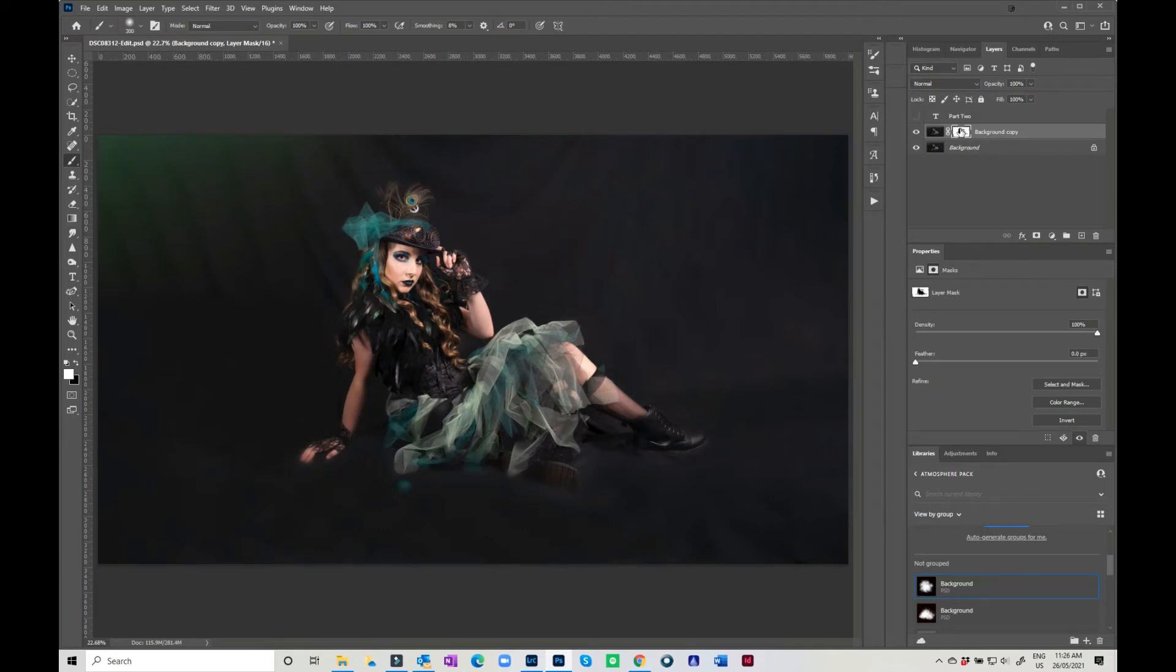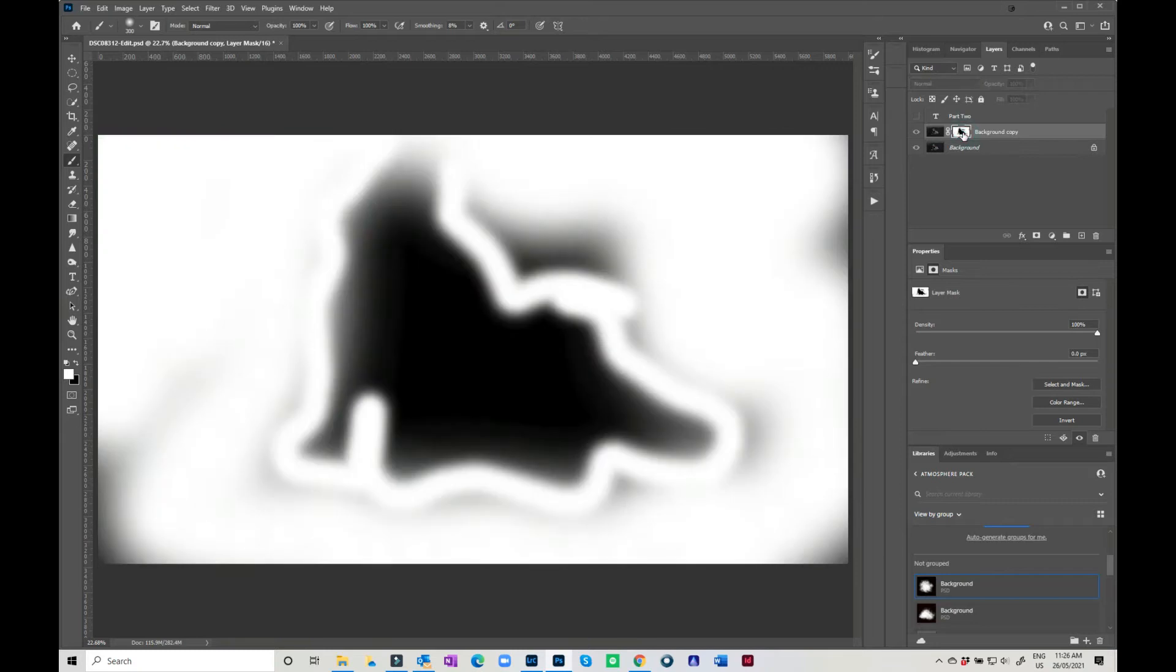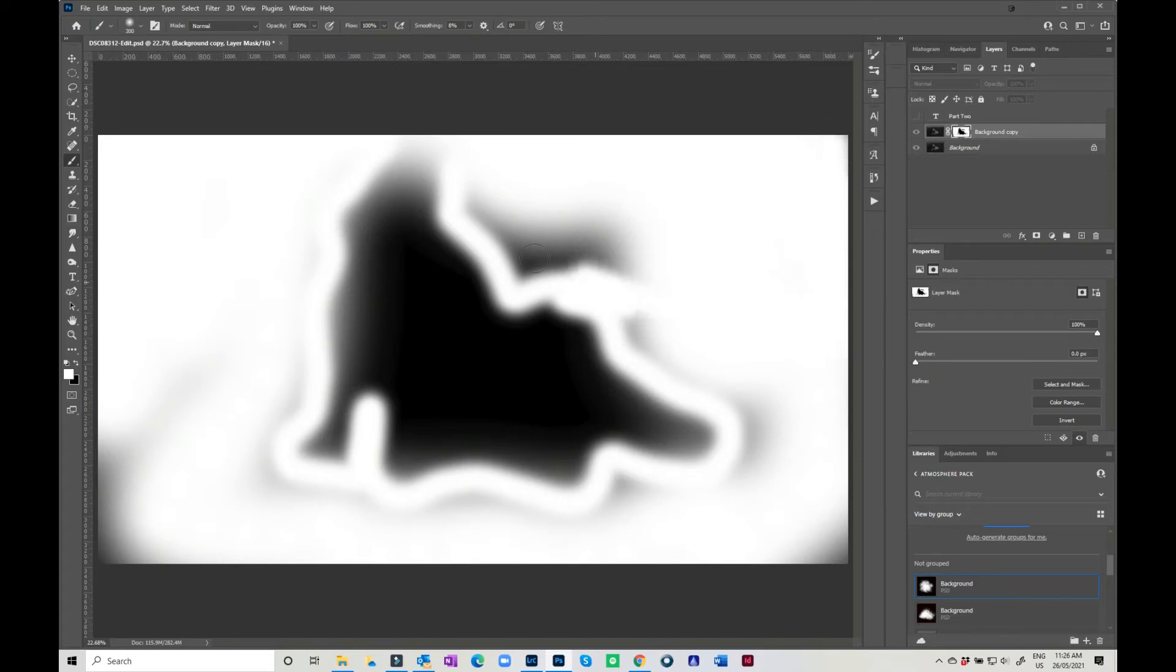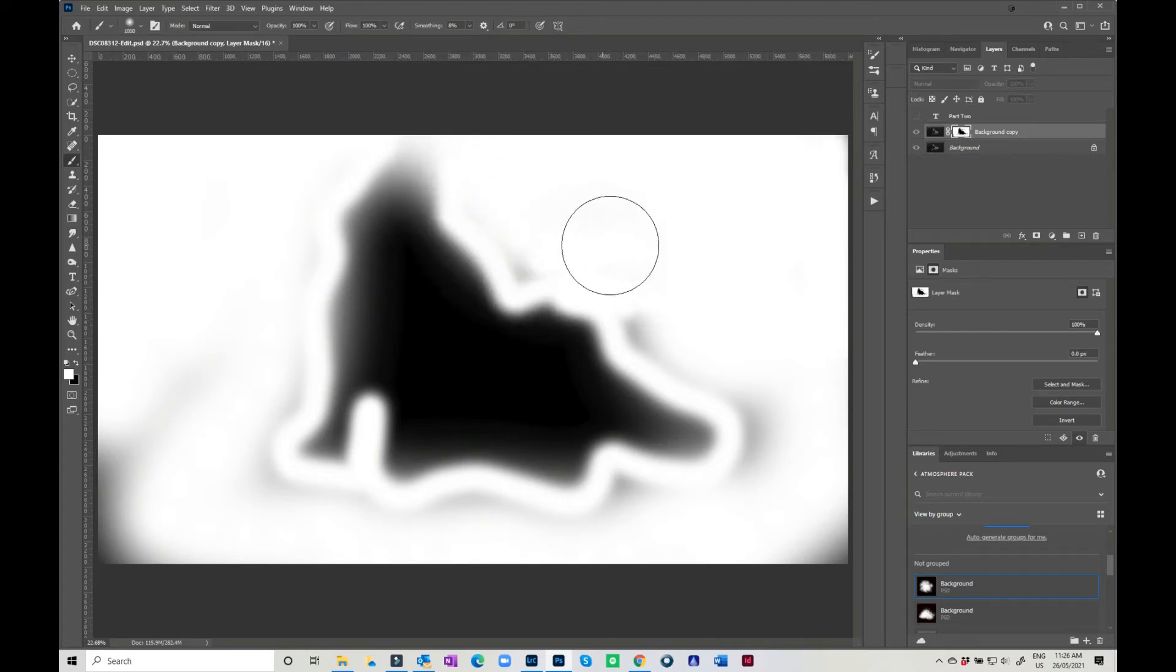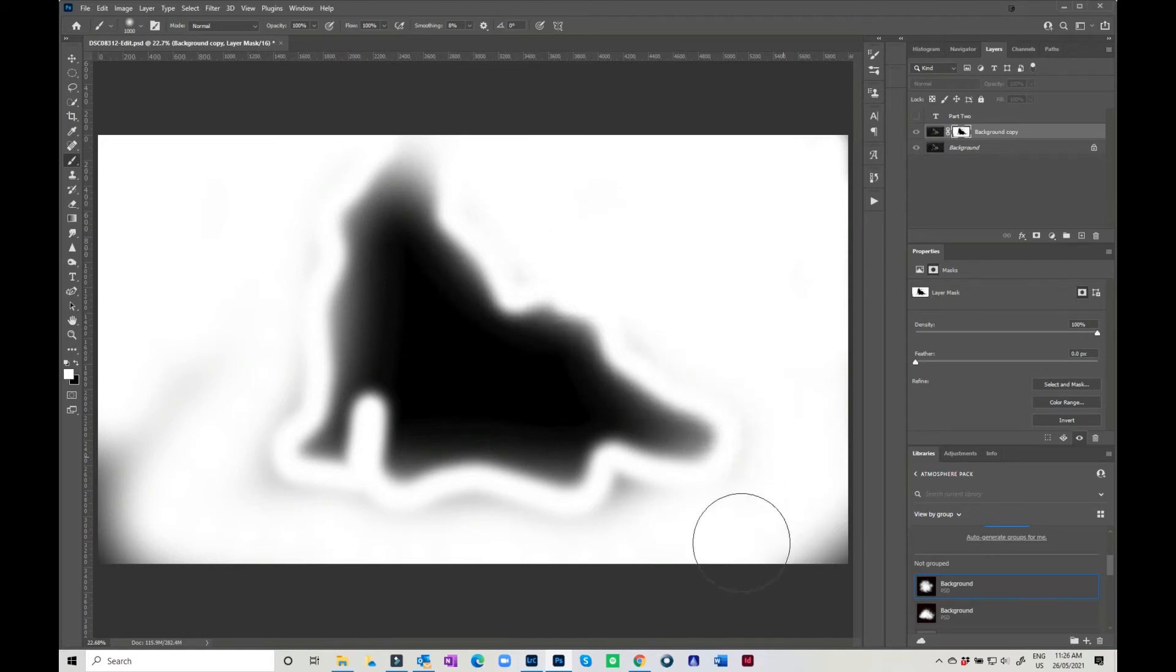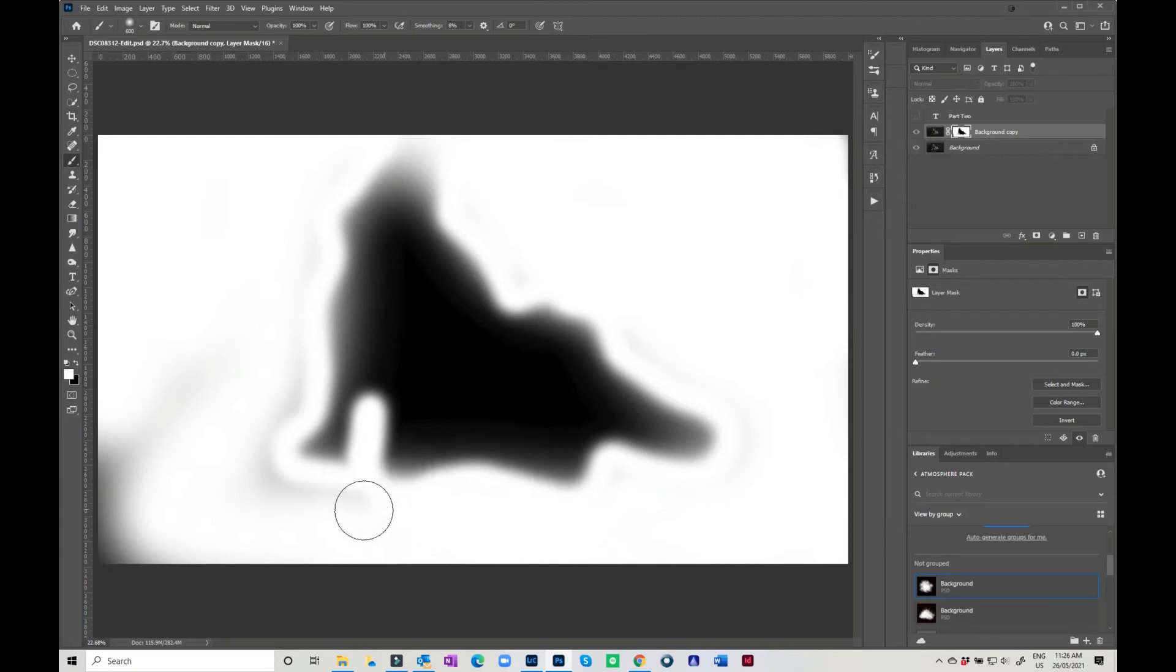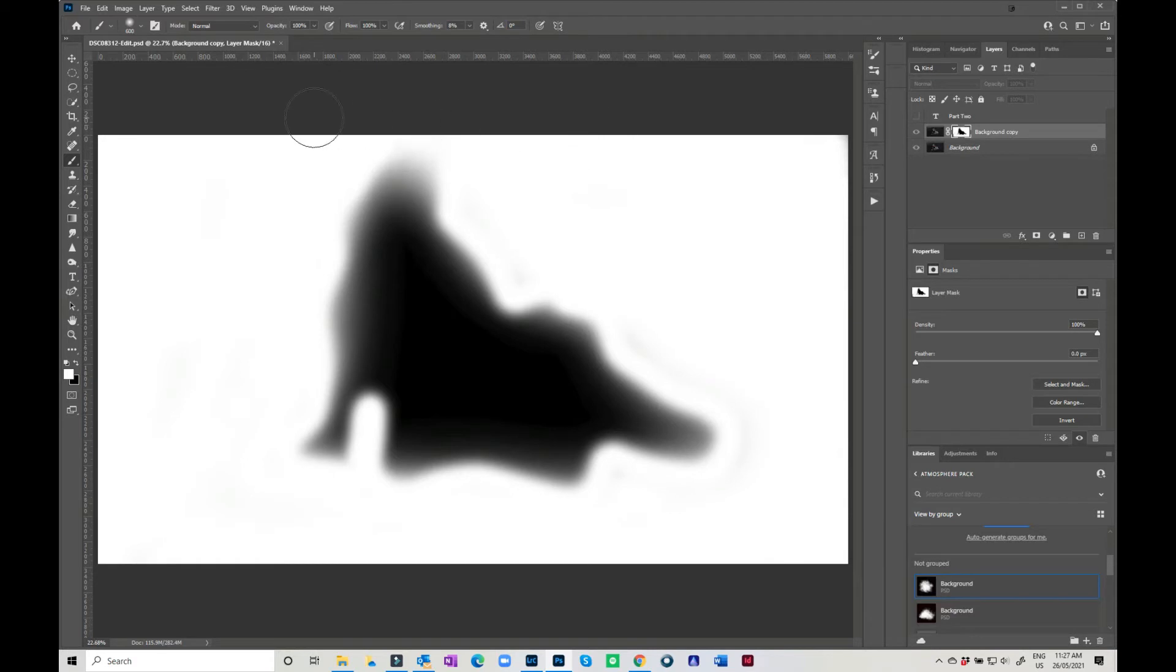Now you can see what you've missed by just clicking Alt or Option on a Mac, and you can go in then and paint directly on the layer mask for anything that you may have missed.